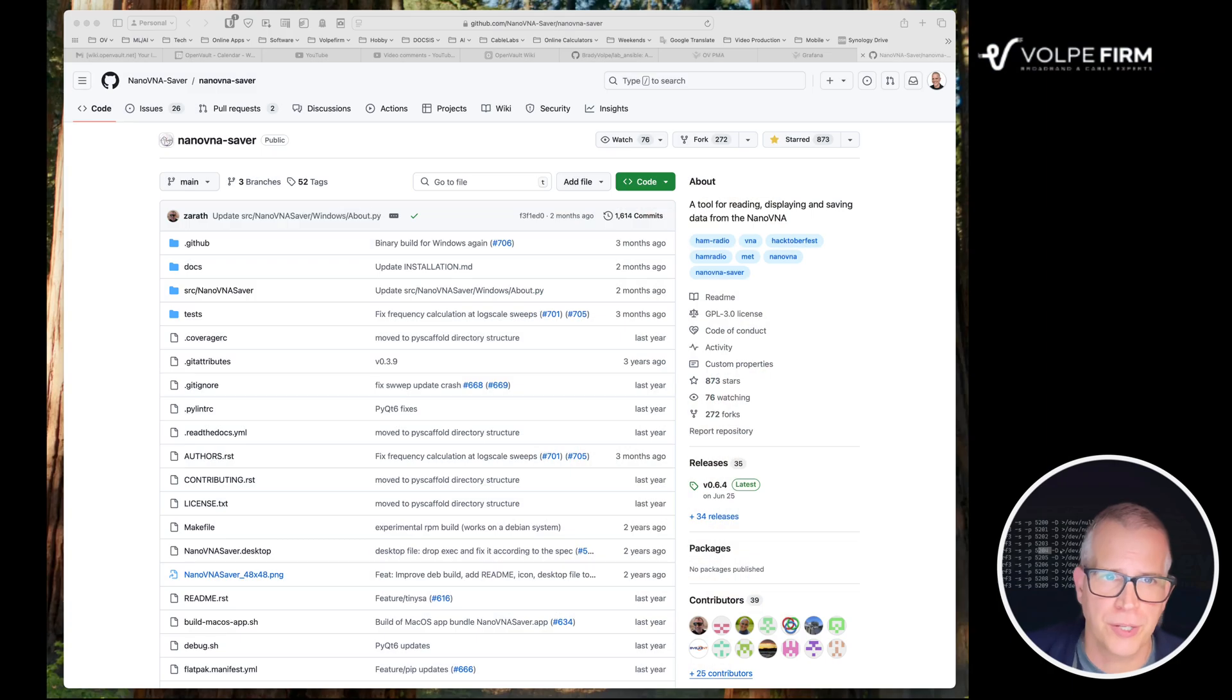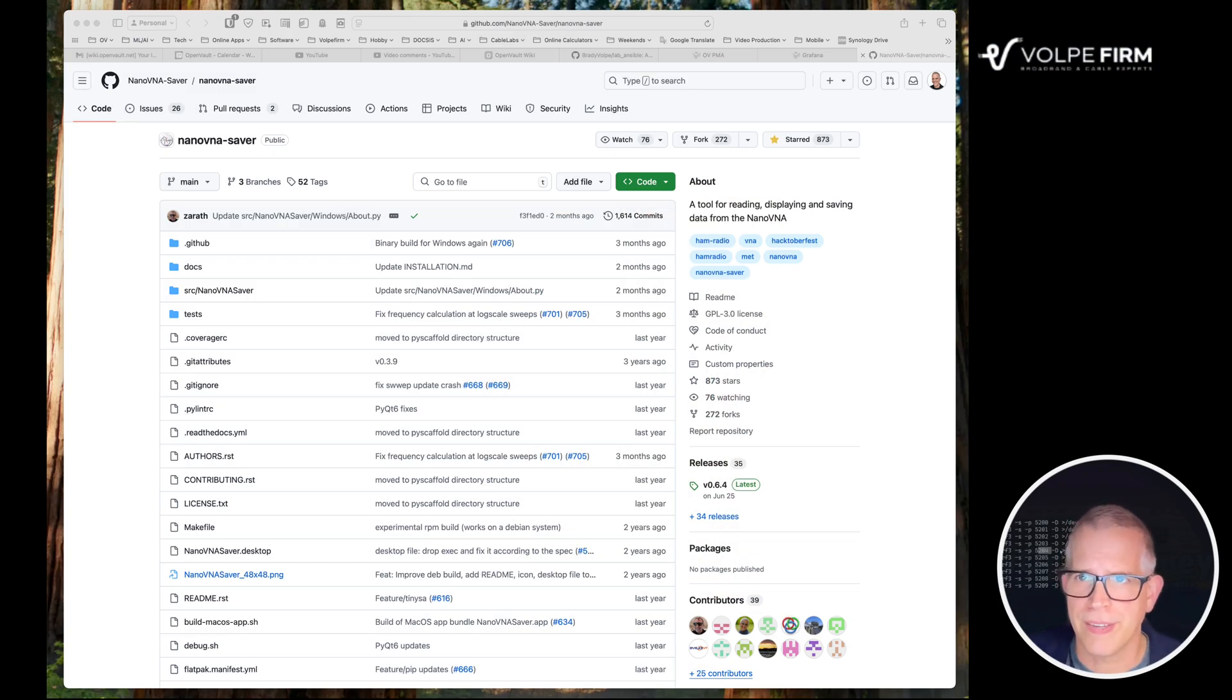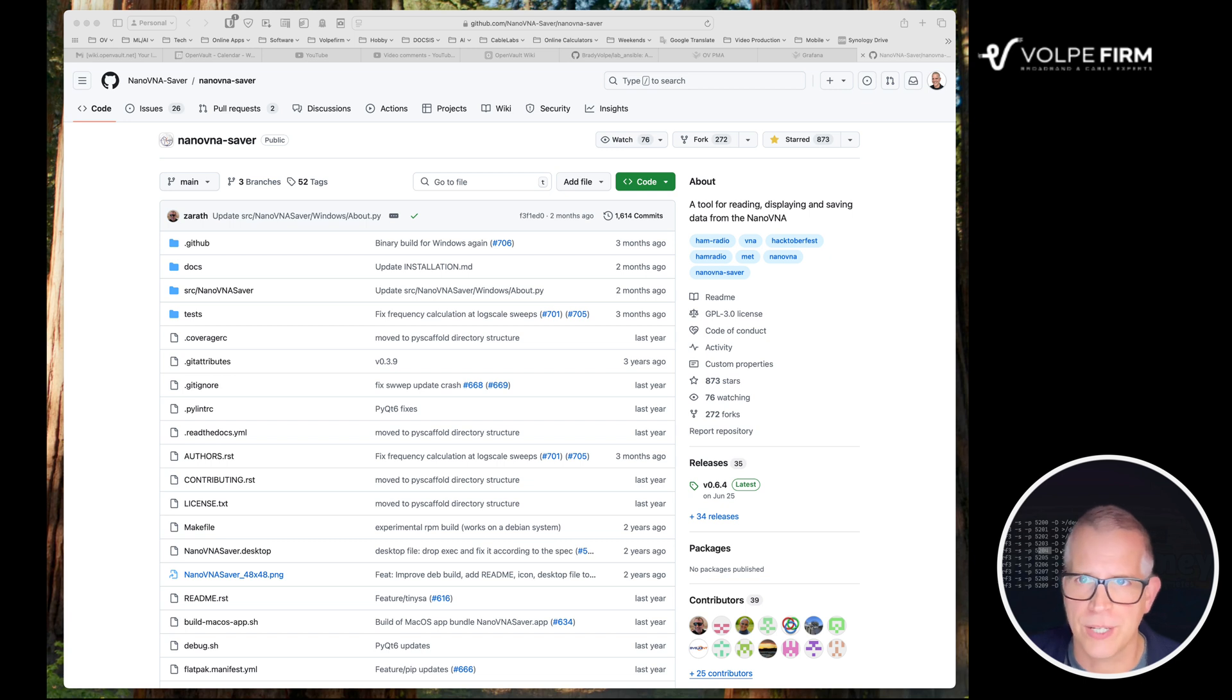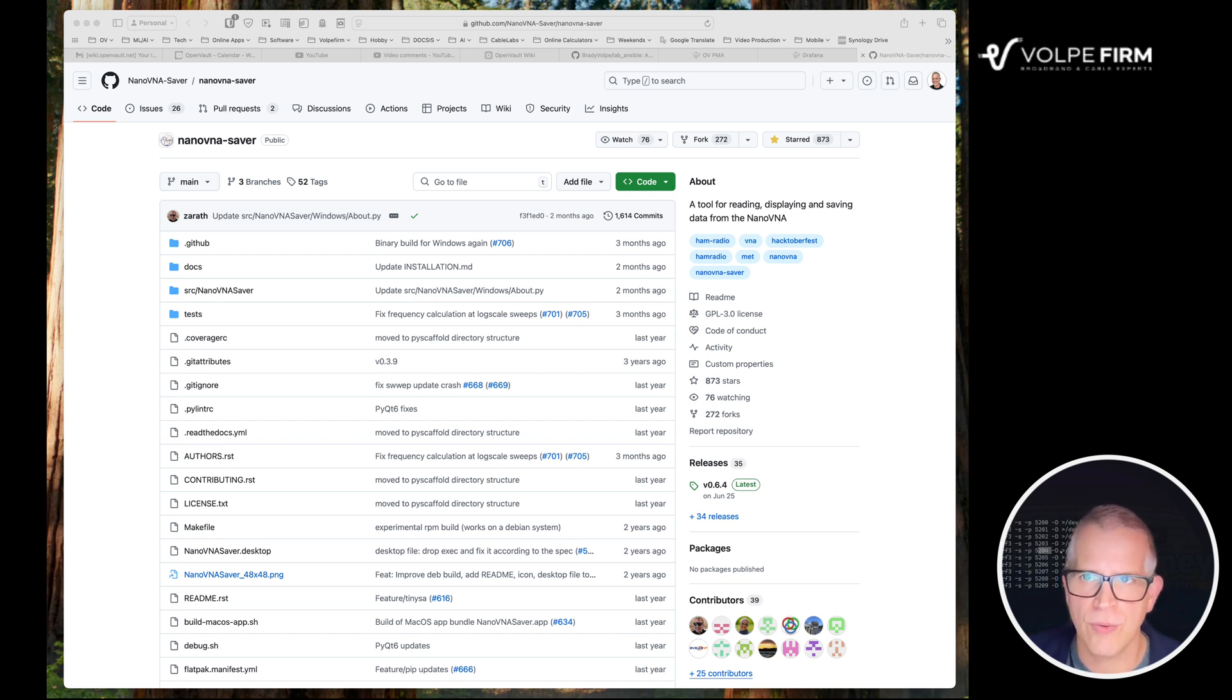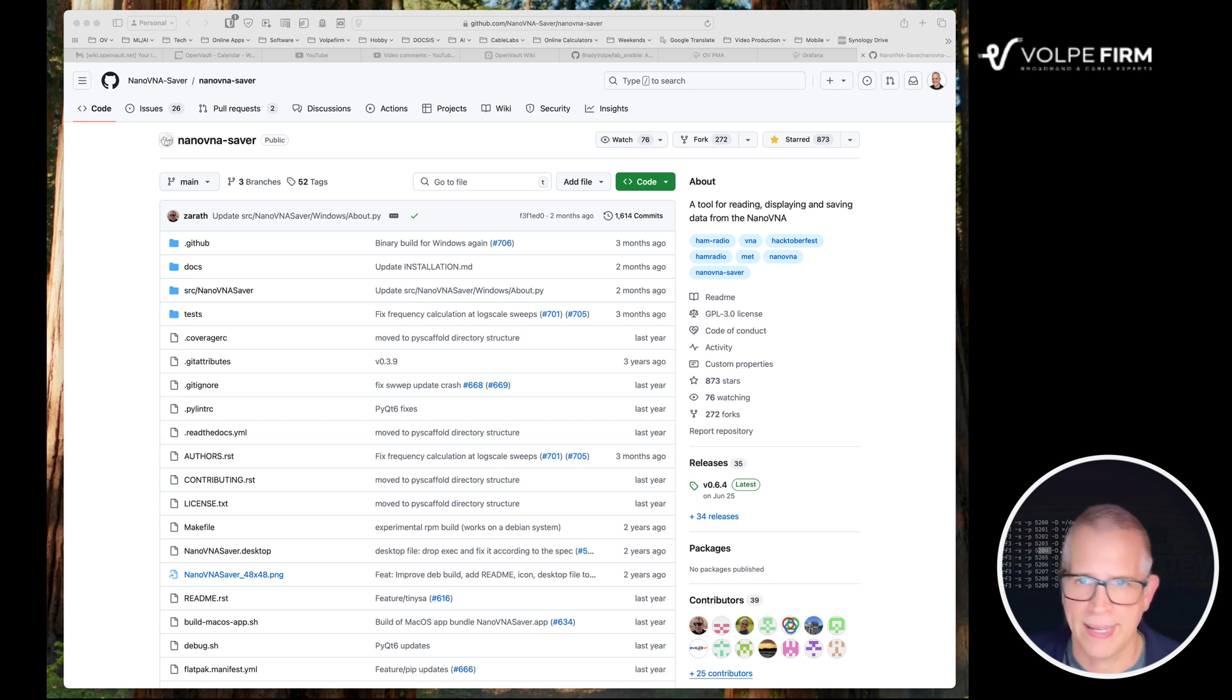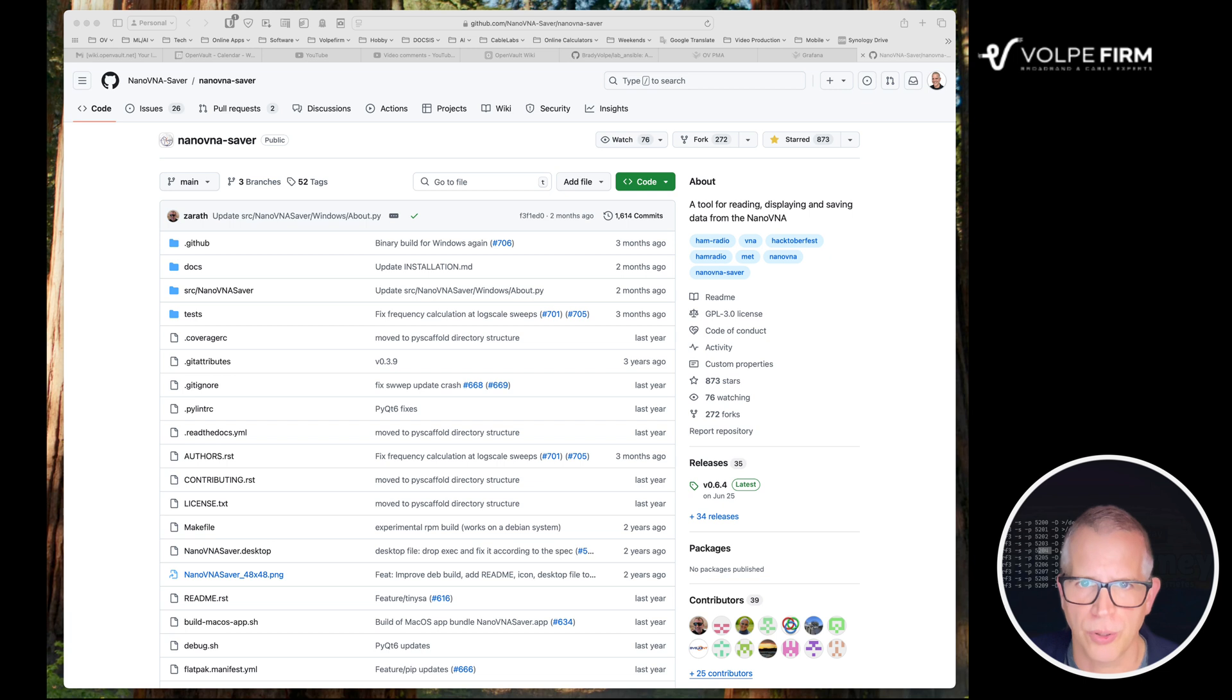The first thing we're going to do is go to the Nano VNA Saver GitHub homepage. That's right here, github.com, nanovna-saver, slash, nanovna-saver. I'll have that in the link below. I'm going to have all these instructions in the link below that we're going over today.